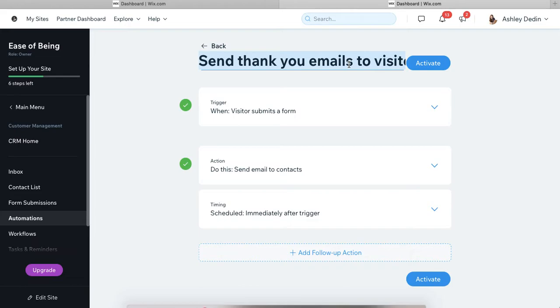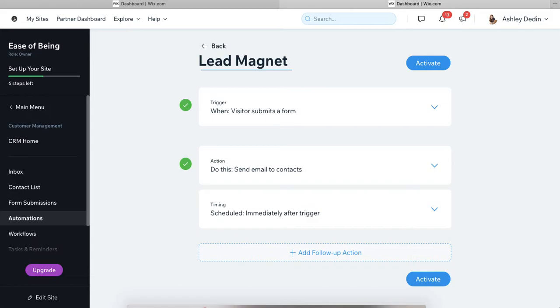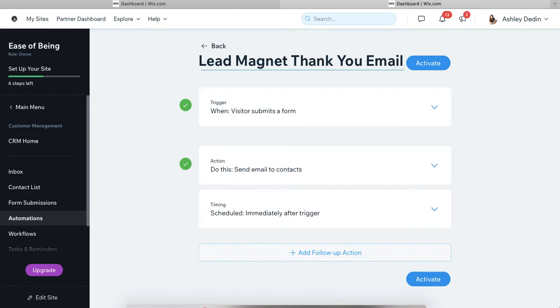So whatever you name your email, maybe if it is for a lead magnet, you call the lead magnet thank you email. Nobody can see what this title is. So this isn't the title of your email. It's just the title for you to know what the automation is doing. So as specific as you want to be there.